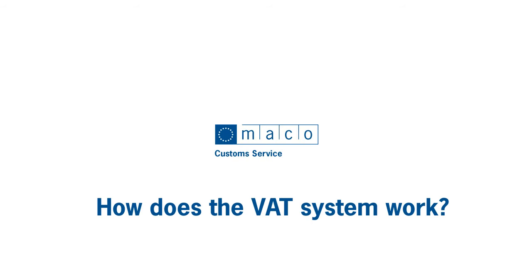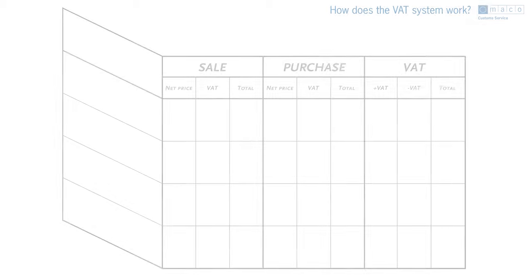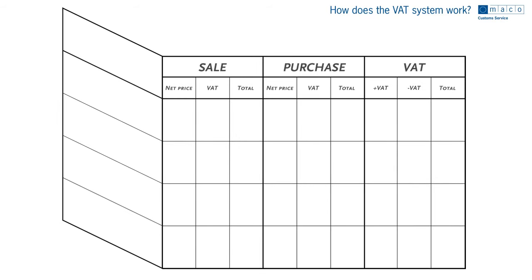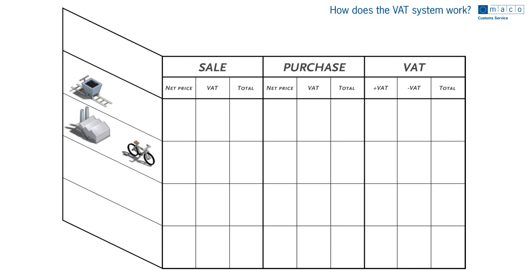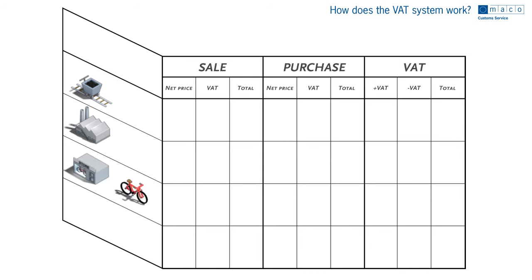How does the VAT system work? Imagine a chain in which a producer sells raw materials to a factory. The factory uses these materials to produce bikes which are then sold to a retailer. The retailer then sells the bikes to consumers.